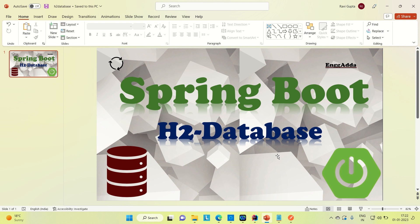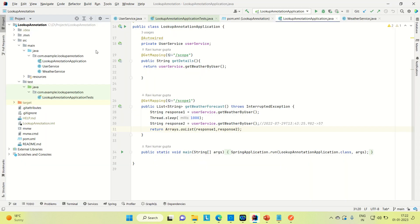So if you don't have any installed database, then you can go for the H2 database. I will be creating a Spring Boot project and with the help of H2 database will carry out the database work. I will show you how you can create the CRUD project and how you can use H2 database as an in-memory database.